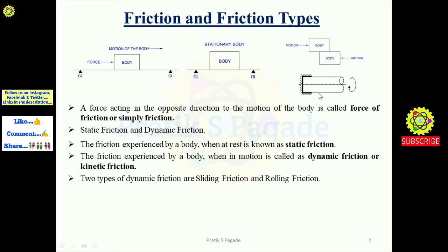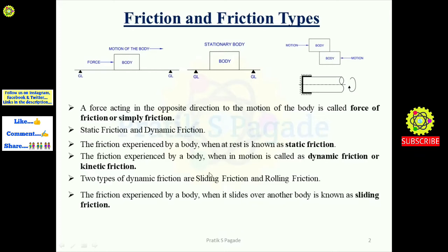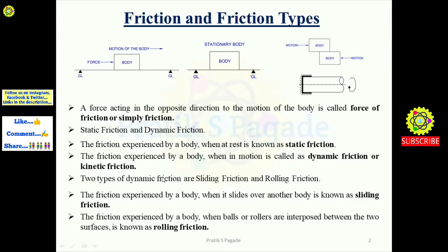The friction experienced by a body when it slides over another body is known as sliding friction. The friction experienced when balls or rollers are interposed between two surfaces is known as rolling friction, as seen in the shaft-and-bearing example.